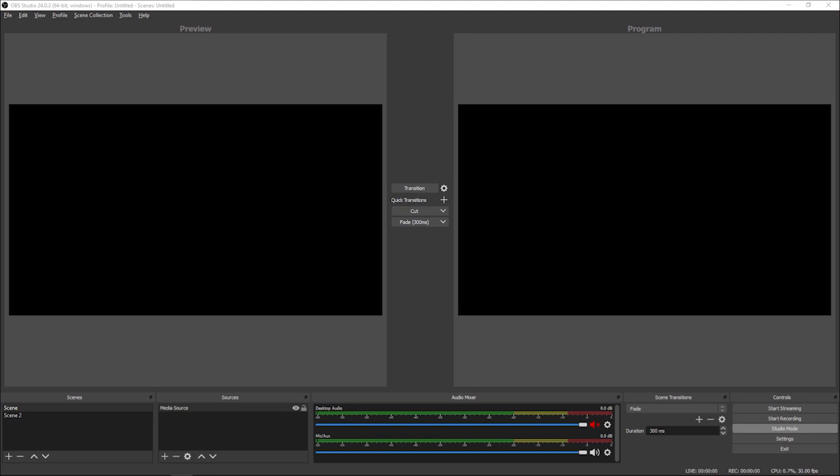Hey guys, it's Wade with the Streaming Center. Today I'm going to go over how to utilize OBS live broadcast software with your 24-hour TV station. OBS is a good solution for those who may not be able to afford the Wirecast option or can't get it right now. OBS is a good solution because it's open source and it's free, though you do lose some of the pro features that Wirecast has. But it's a great option if you're looking to get software on your computer to broadcast live with your 24-hour TV station.